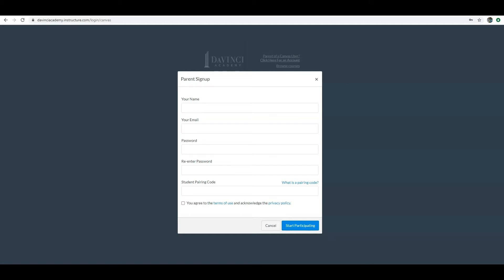From there it's pretty straightforward. You'll enter your name, email address of choice, a password, and re-enter the password. In this box you will need to enter what is called the student pairing code. That is what we will need to get from your student's account and I will show you how to do that.